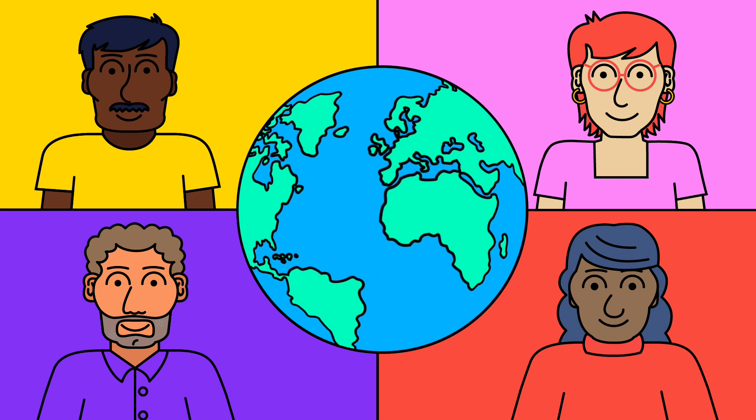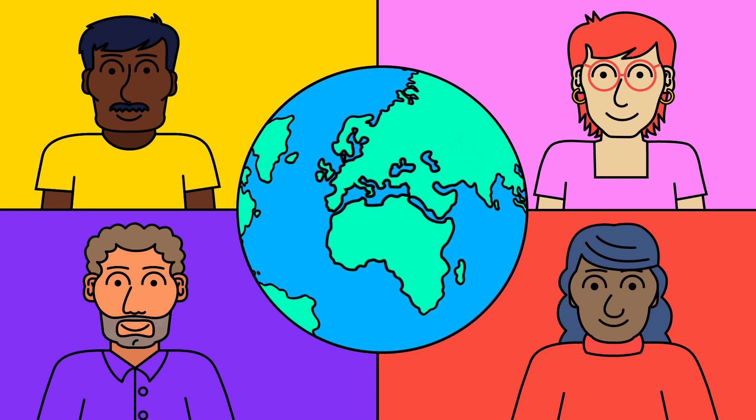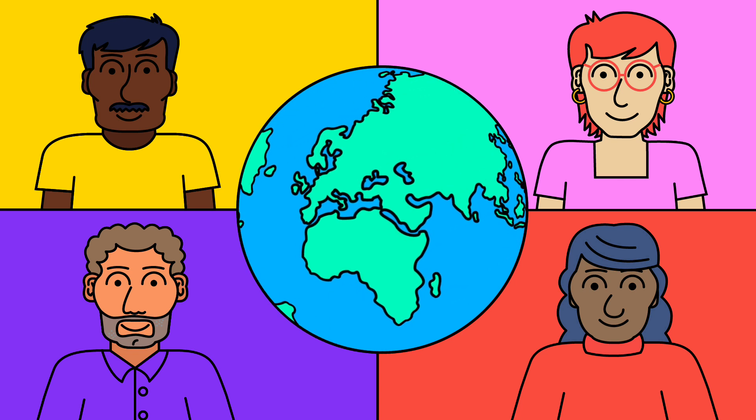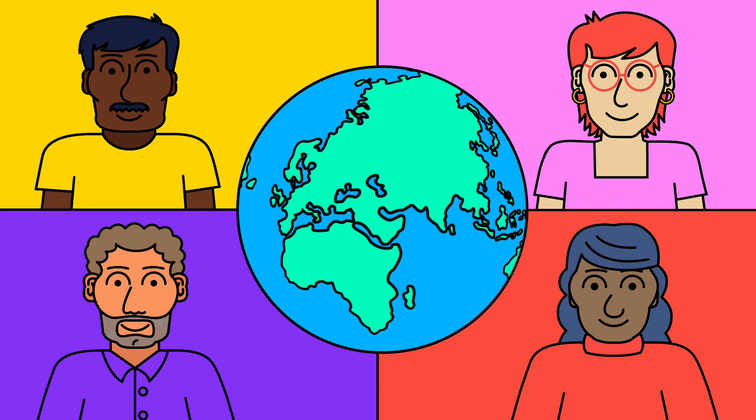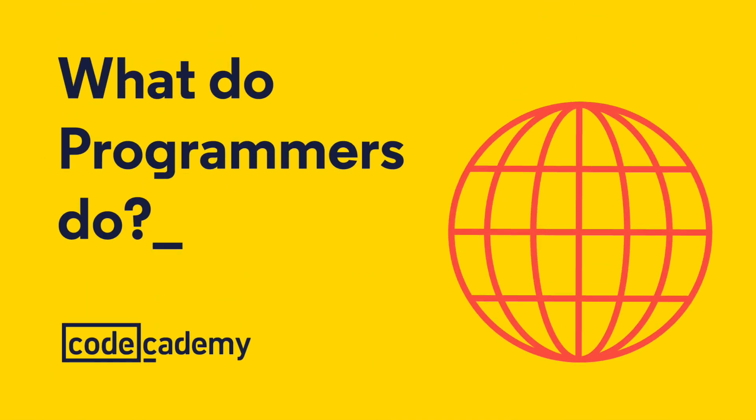A lot of people come to Codecademy with the hope of becoming programmers. We thought we'd try to answer a simple question: what do programmers do?